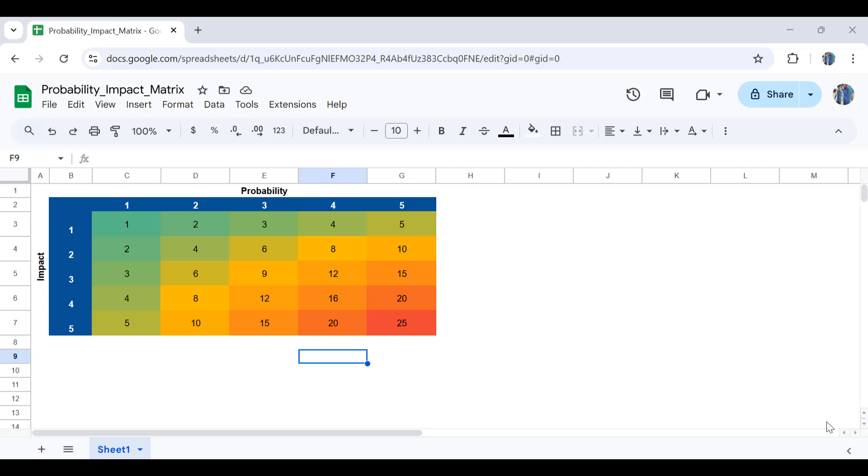So if a risk is of high probability, which means that the risk is highly likely to happen or occur, and also if it occurs the impact will be high, that risk goes to the top of your list. While a risk with low probability and low impact goes to the end of your list. So that's how this matrix is used to analyze risks qualitatively.